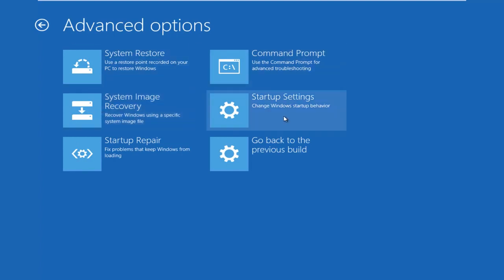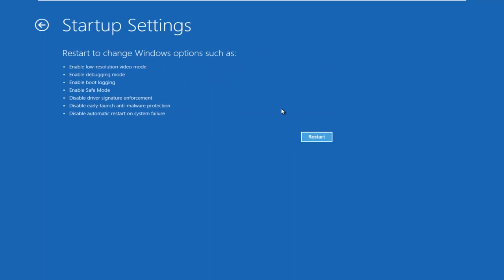Underneath Advanced Options, left-click on the Startup Settings tile. Left-click on Restart.